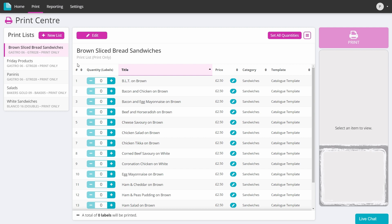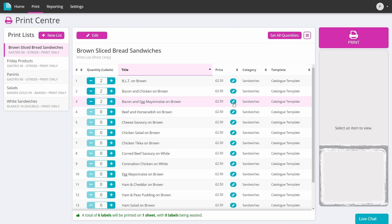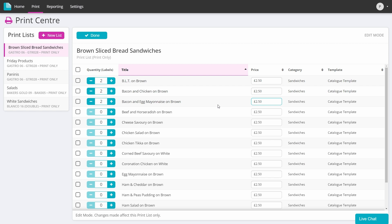You will then need to select your print list and input the quantities for the amount of each product that you need. Click the pencil or edit button to edit the price overrides before clicking done to save your edits.